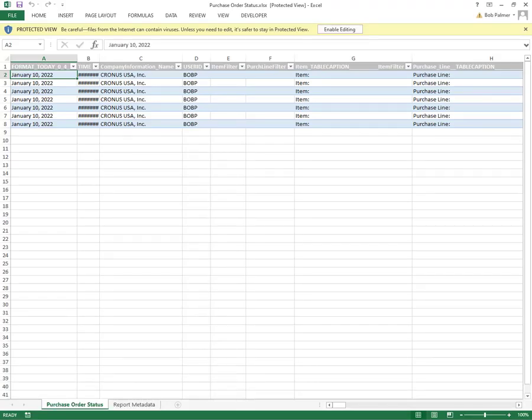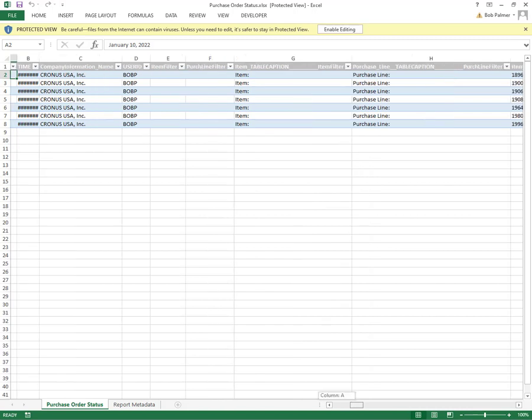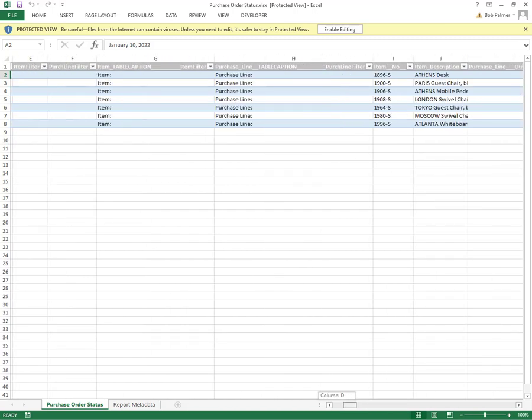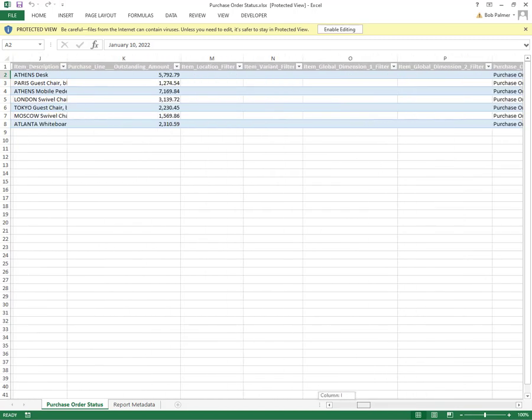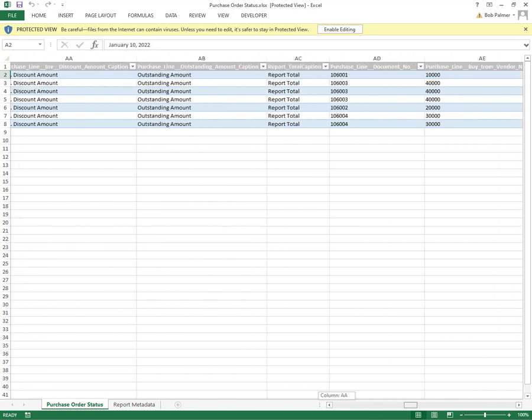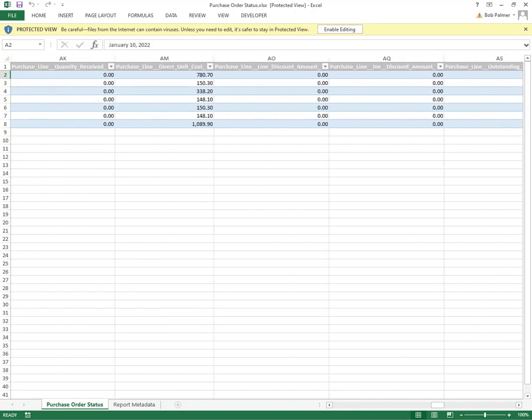And again, you can see we get some extra data like the report titles, but we also get dollar amounts, purchase lines, that sort of stuff. And we can just remove the stuff we don't need.